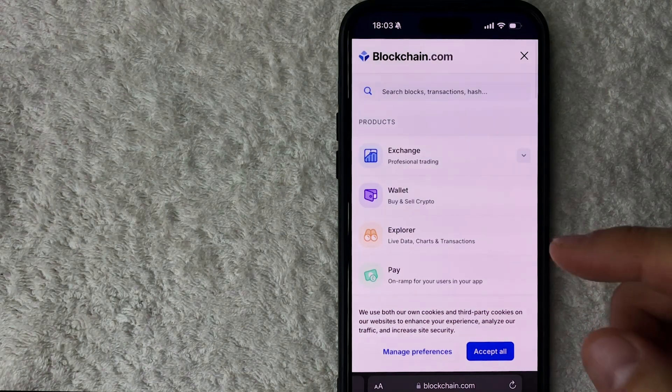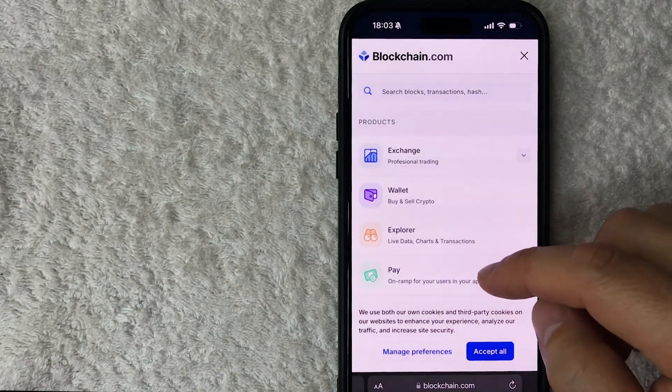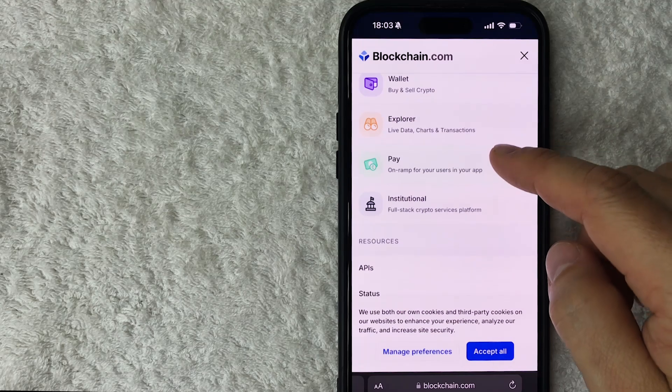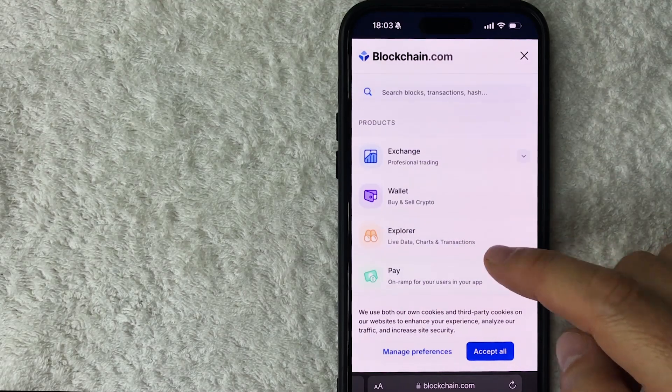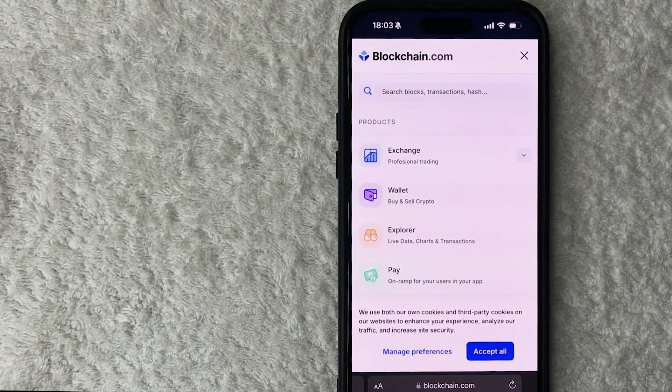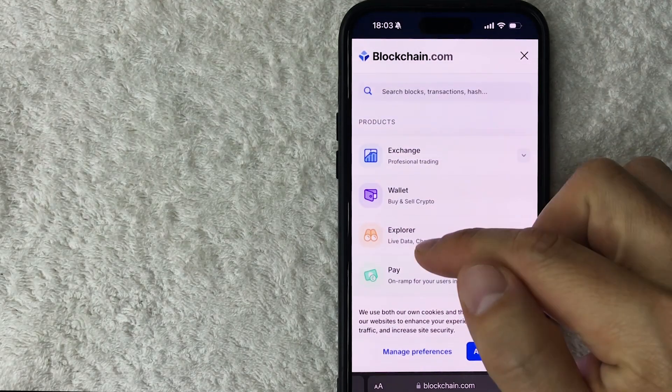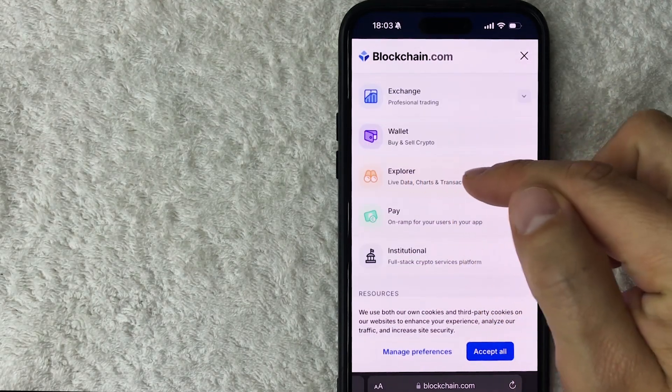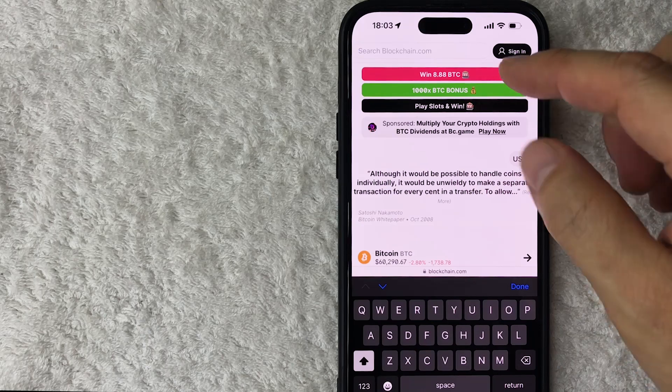Once you do that, you're going to see a drop-down menu. And in order to see your Bitcoin wallet transaction history, you want to click on this button here called Explorer. Okay, once you do that, you're going to want to paste in the Bitcoin wallet address that you're searching the history for.